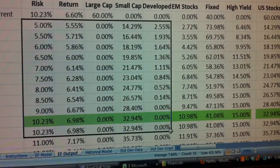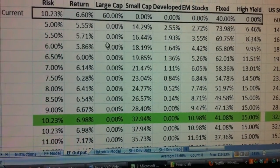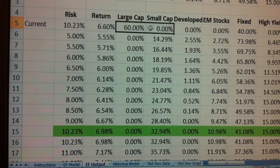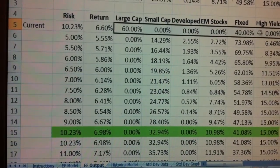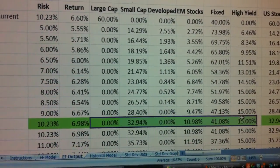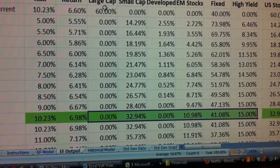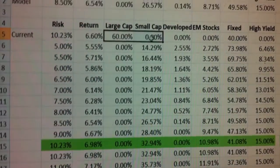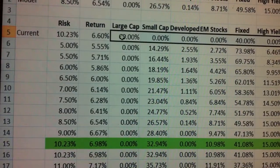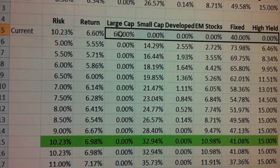At this point you've run your entire Efficient Frontier and you have your customer's existing allocation. What we're going to focus in on is the existing allocation that they came in with and the recommended allocation that you're going to show them. You highlight the current allocation starting in column D — you just need the allocation, you don't need risk and return.